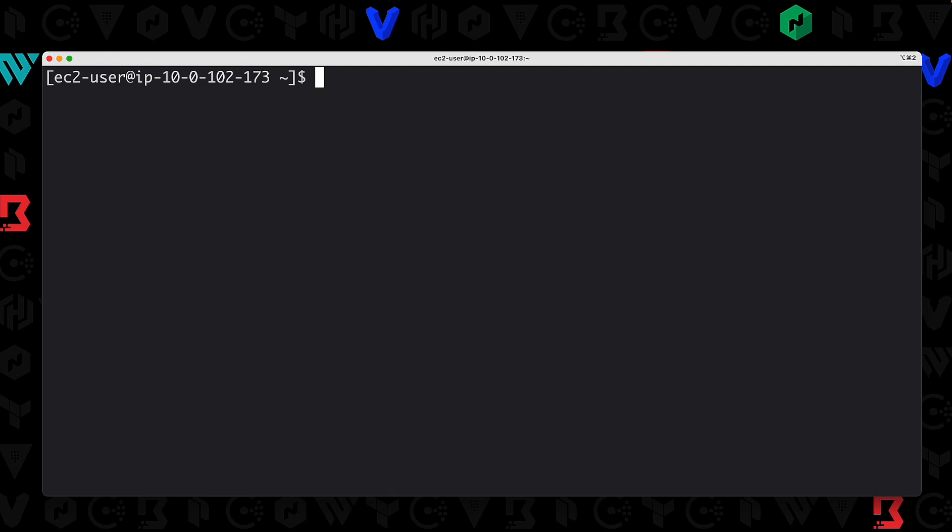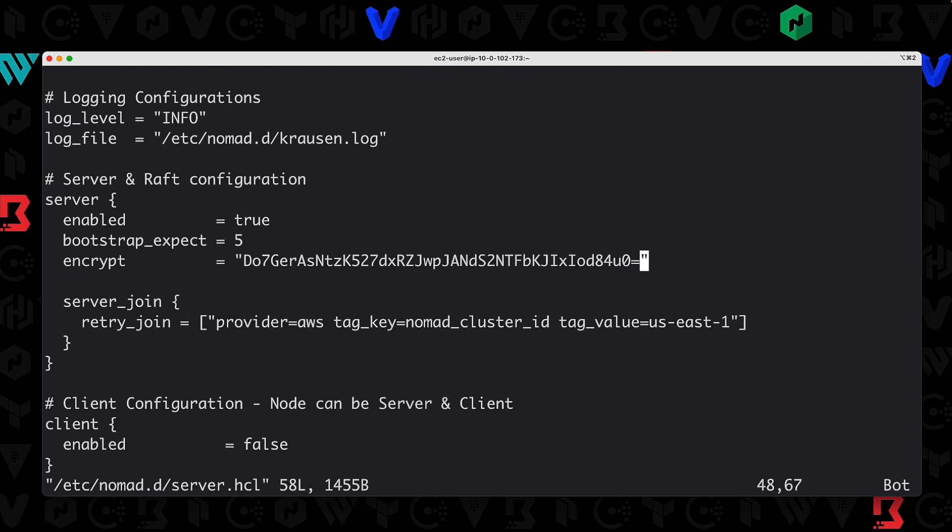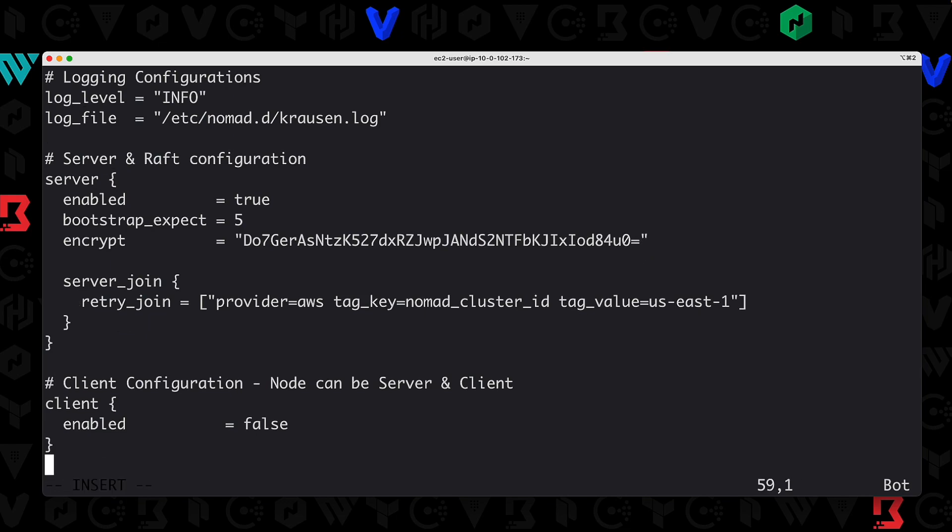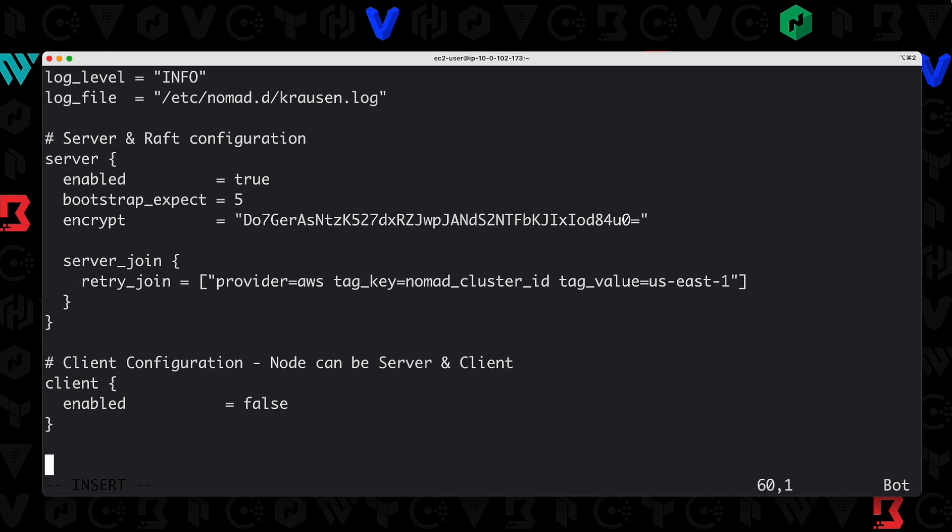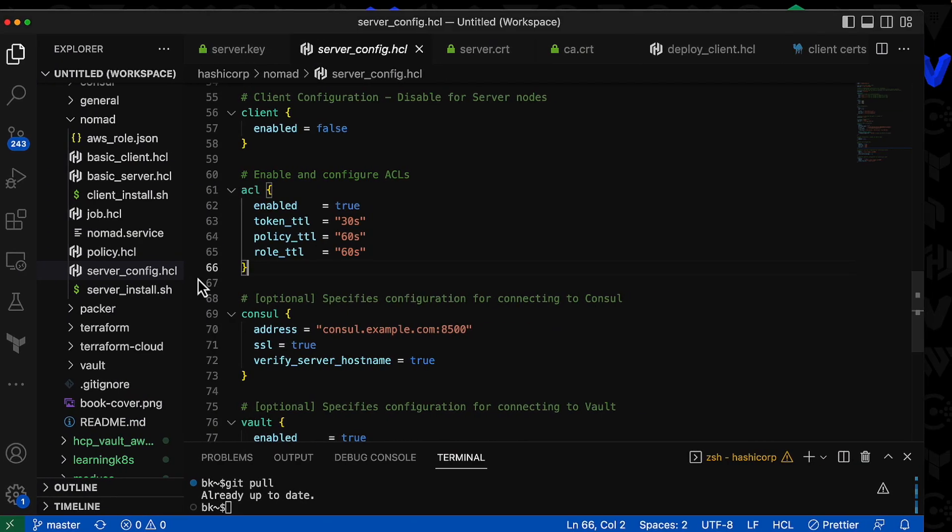So on server A here, I'm going to open up our configuration file: sudo vi /etc/nomad.d/server.hcl. What we're going to do is add a new stanza down here at the bottom, so I'll hit I for insert and scroll over to this other page.